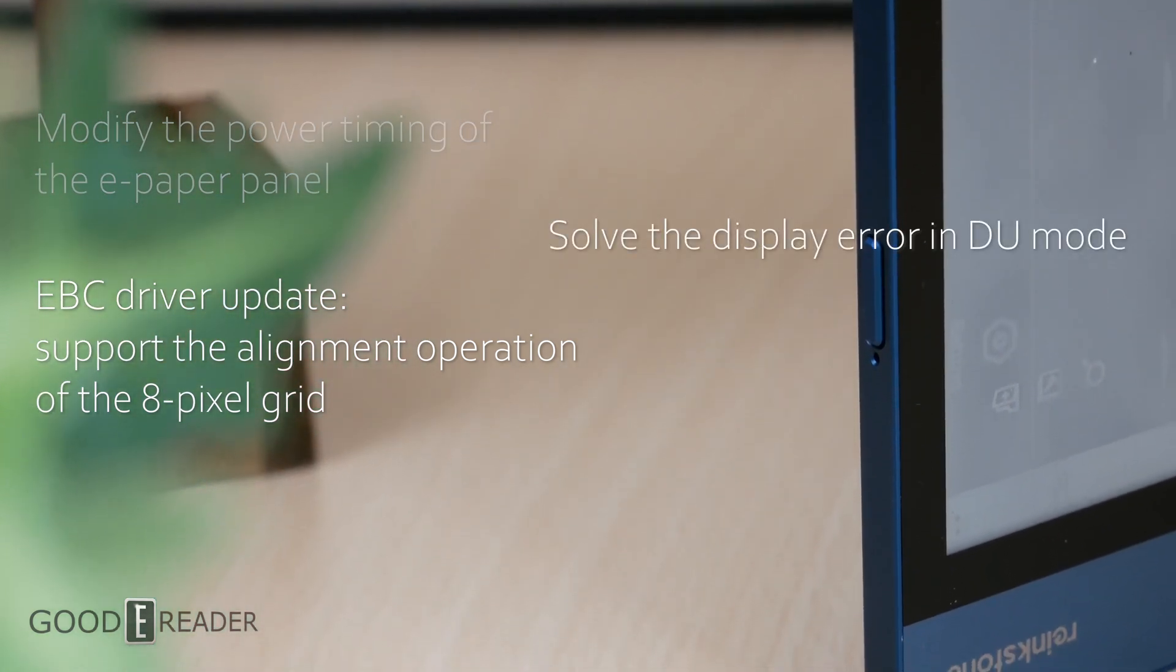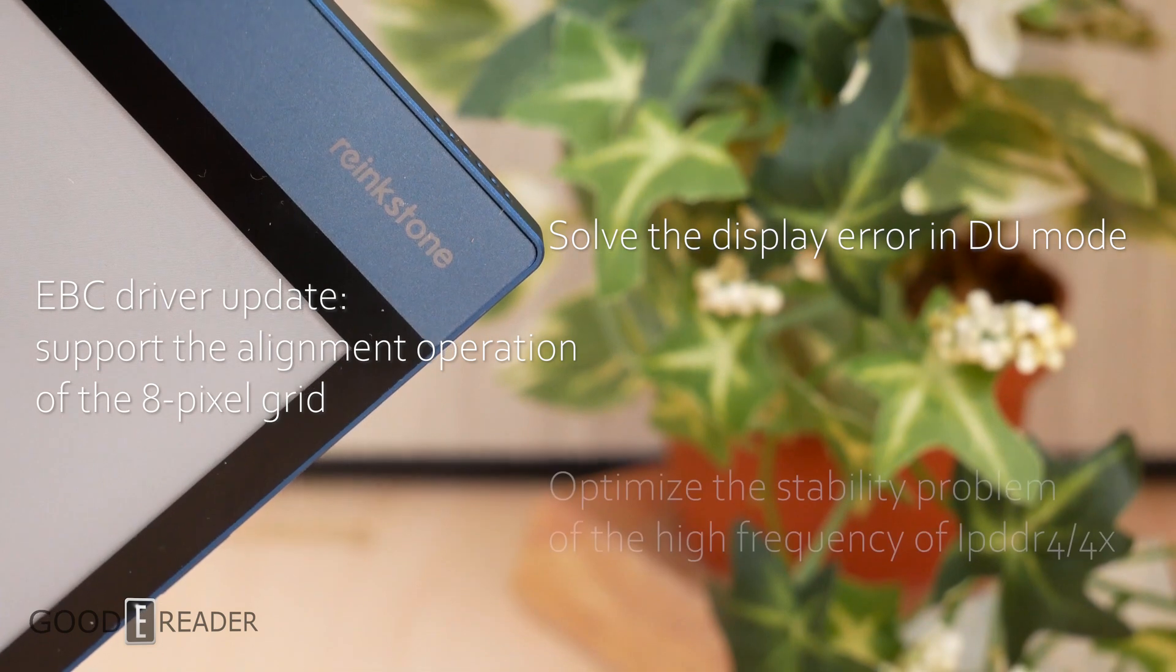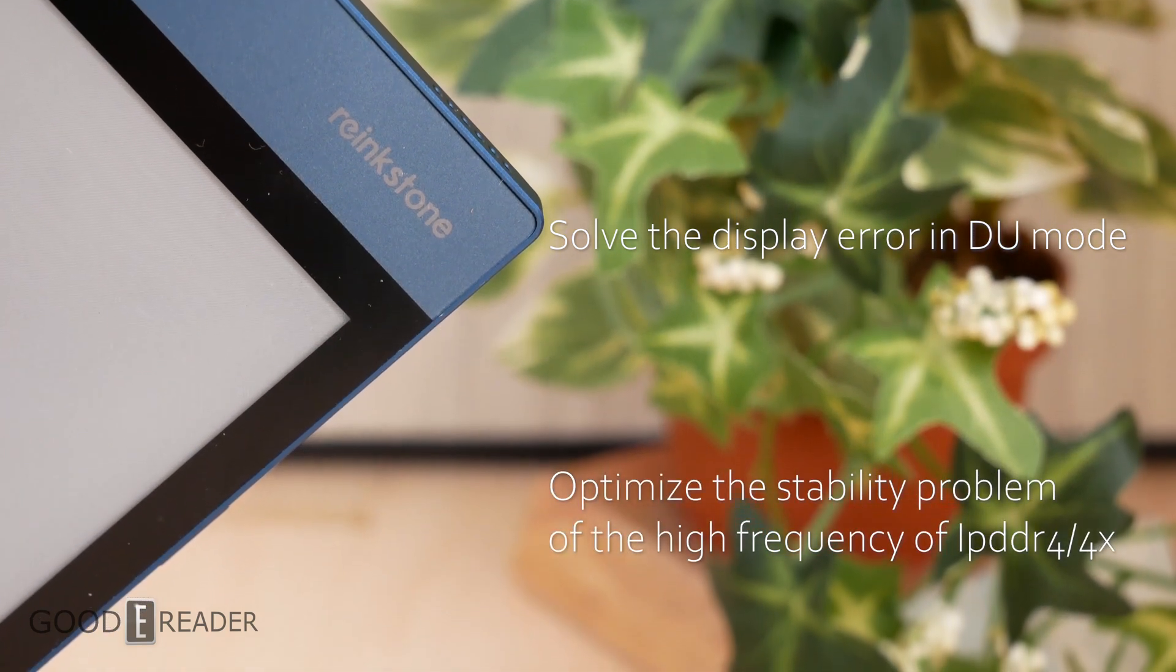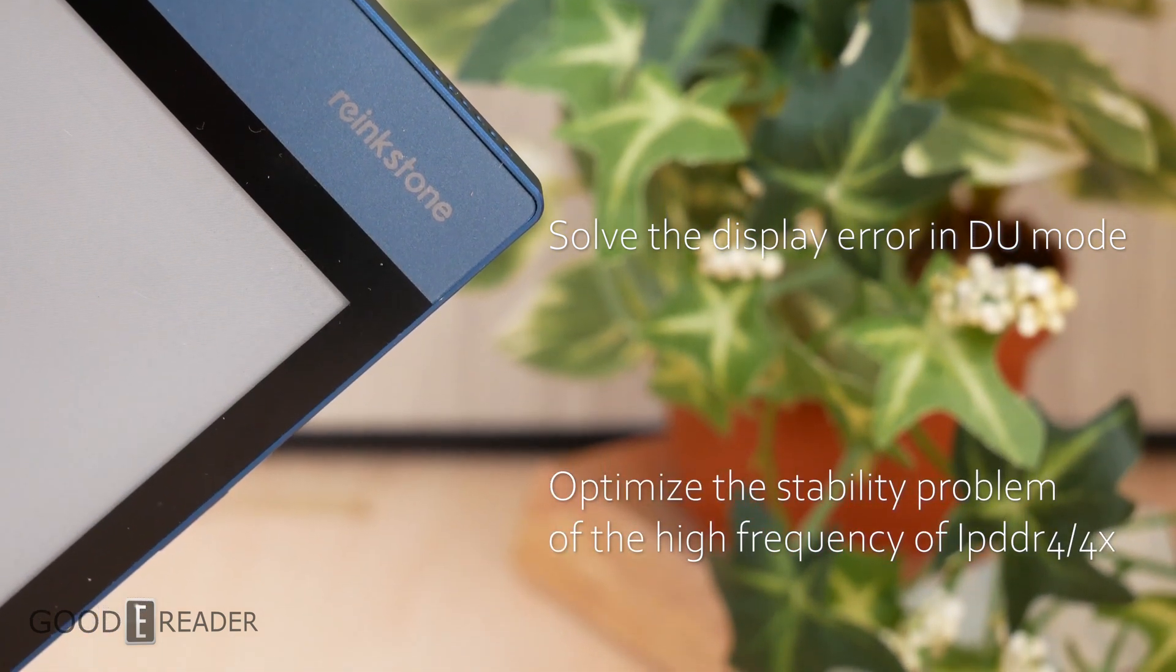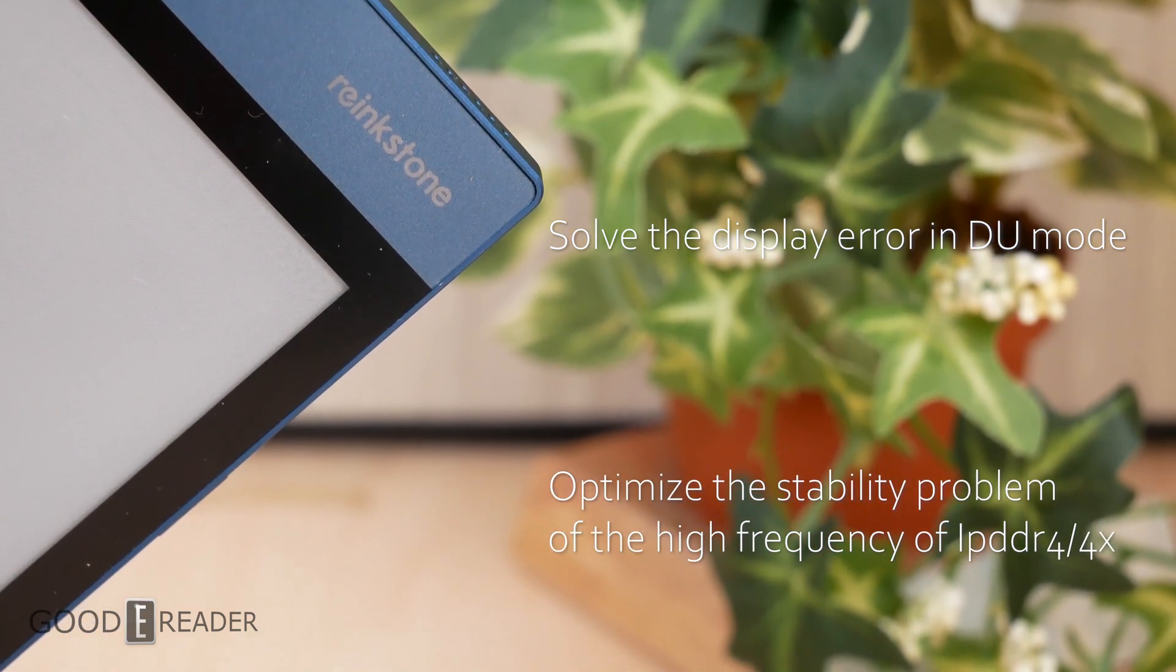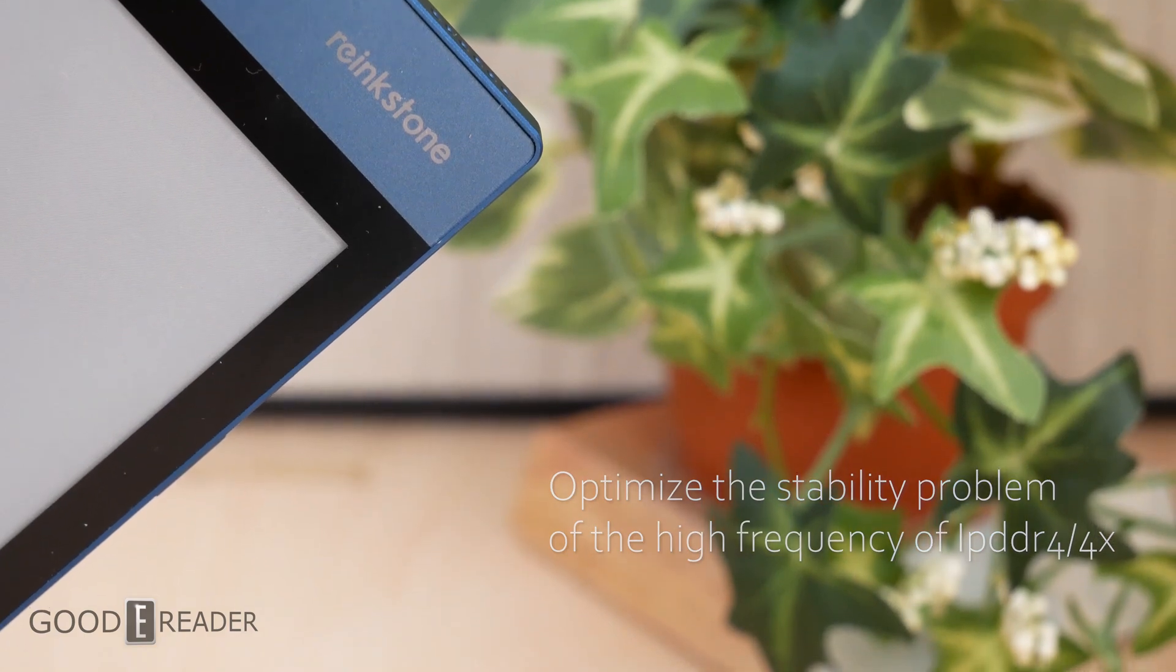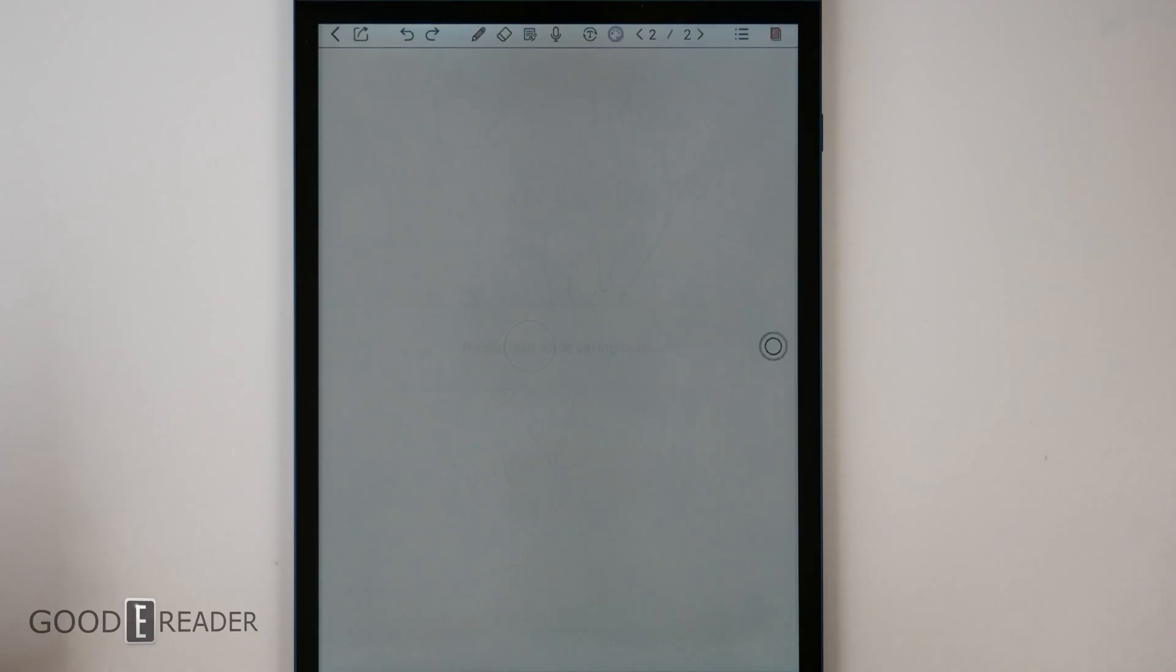...DU mode and optimize the stability problem of the high frequency of IP DDR4 4x. Correct the display position of...